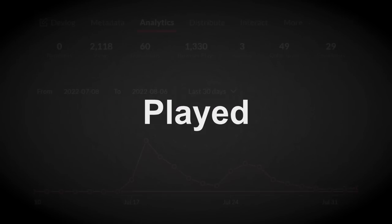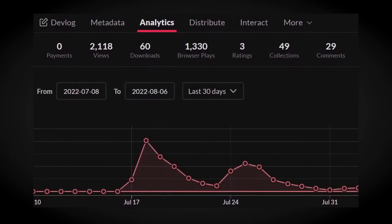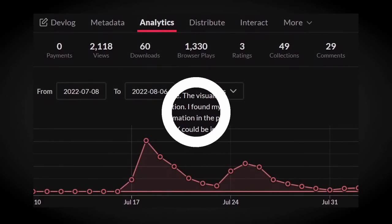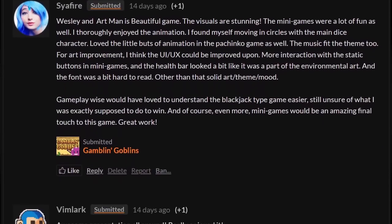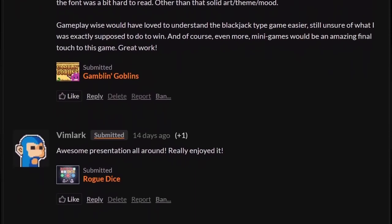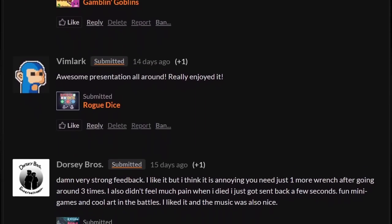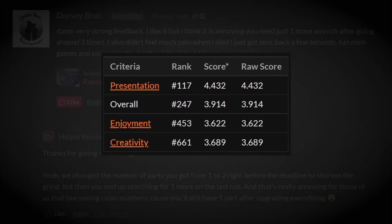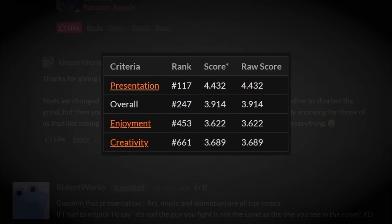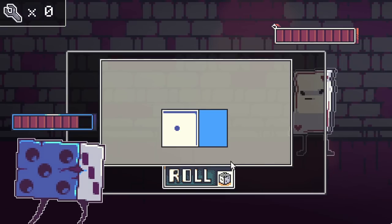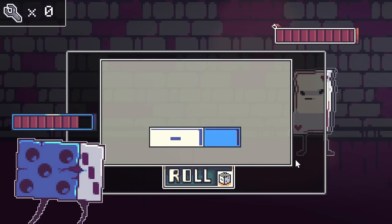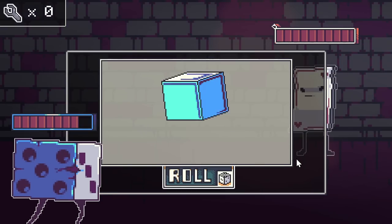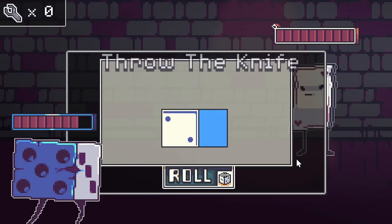Do you know what happens when your Game Jam game gets played over a thousand times? You get a lot of feedback. And since our game didn't land in the top 100, we decided to use that feedback to make our game even better.